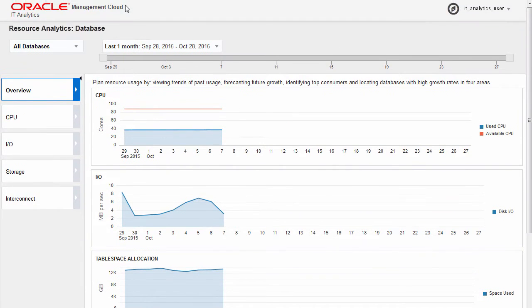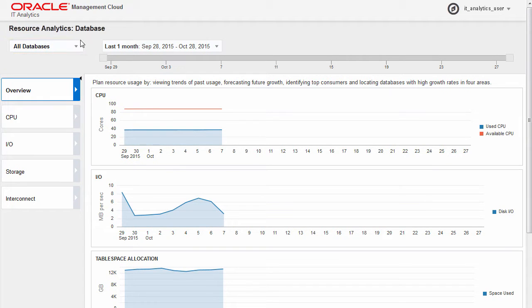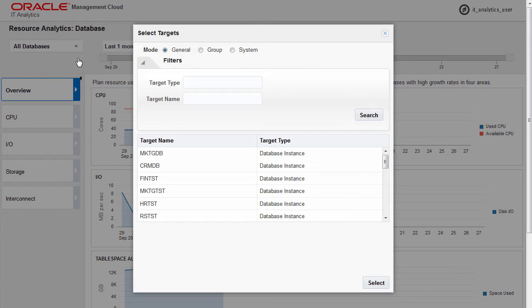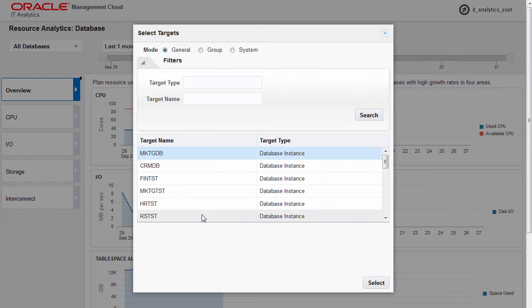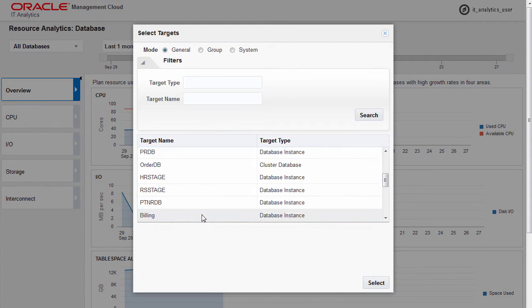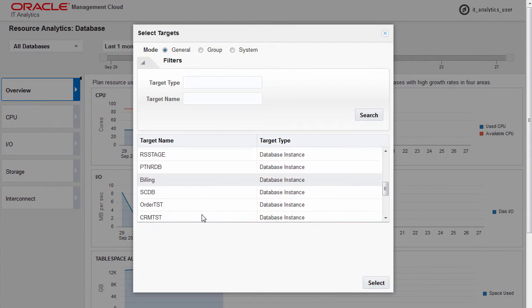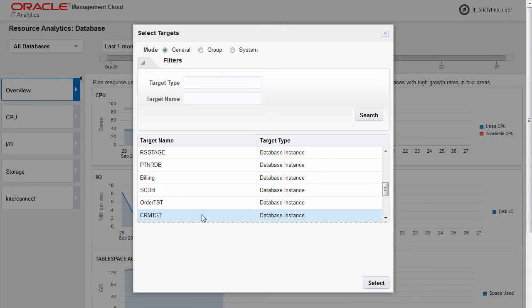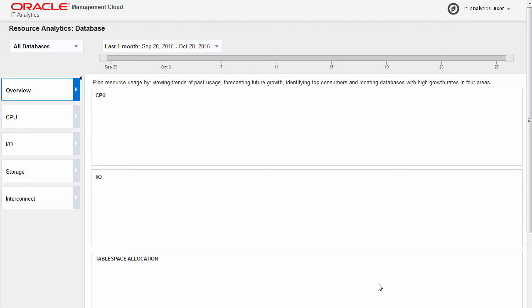By default, all databases are selected, but you can select specific databases or a group of databases for which you want to view resource usage. For example, you can select all your production databases. The database selection applies to all reports within the application.